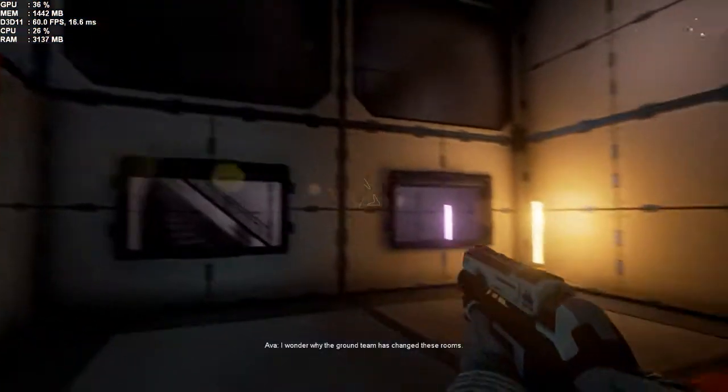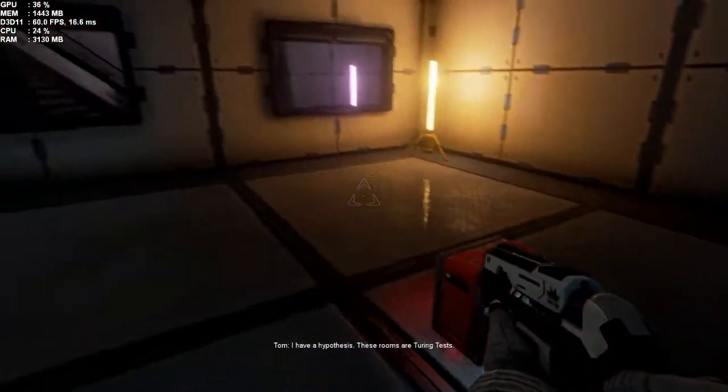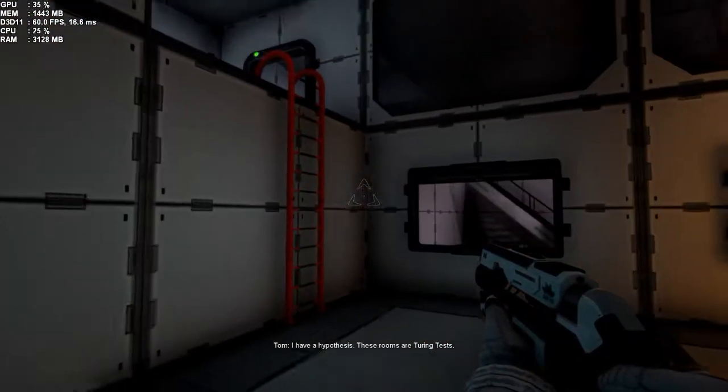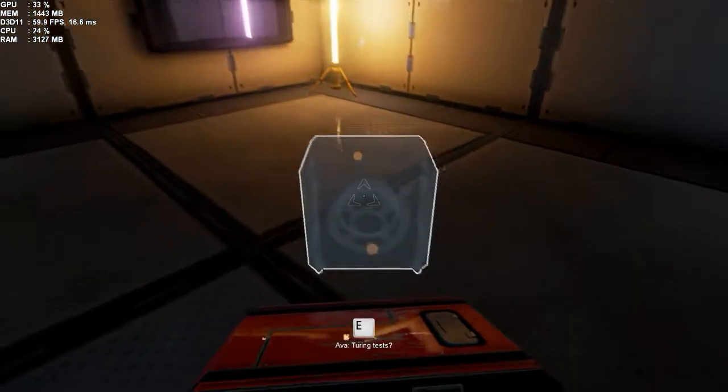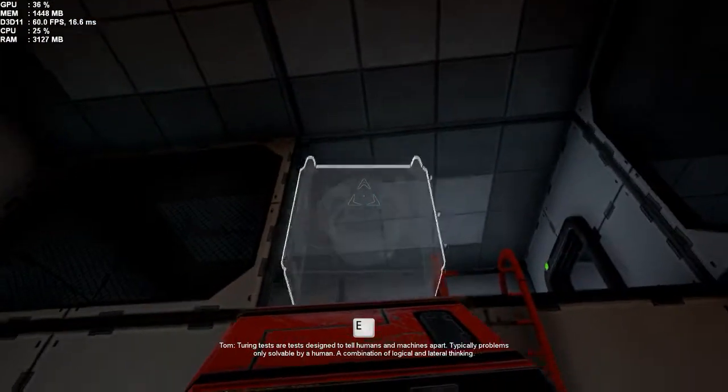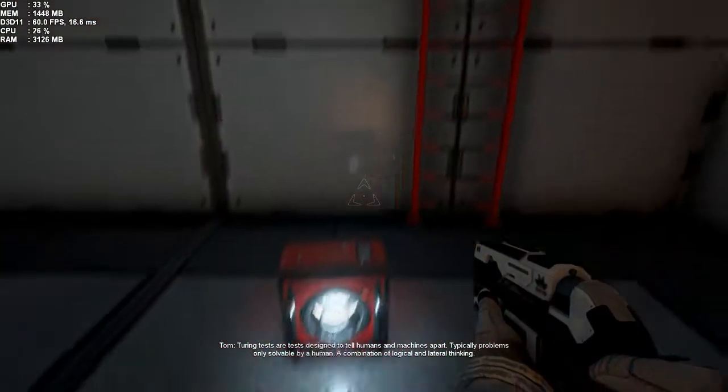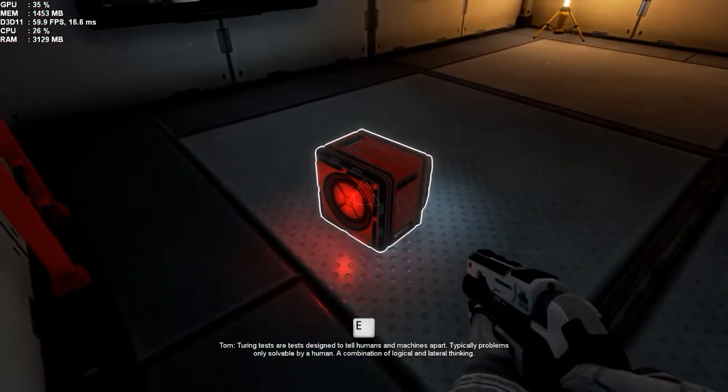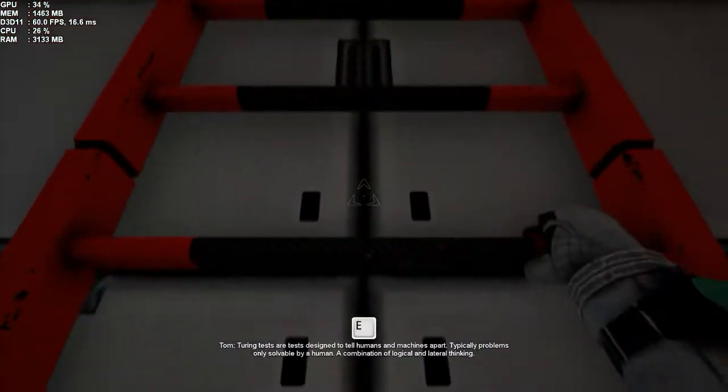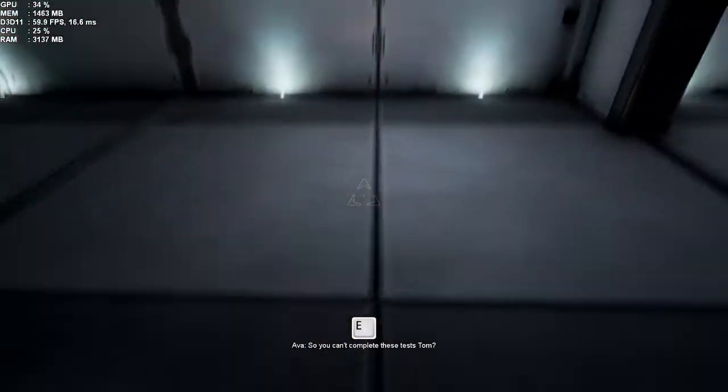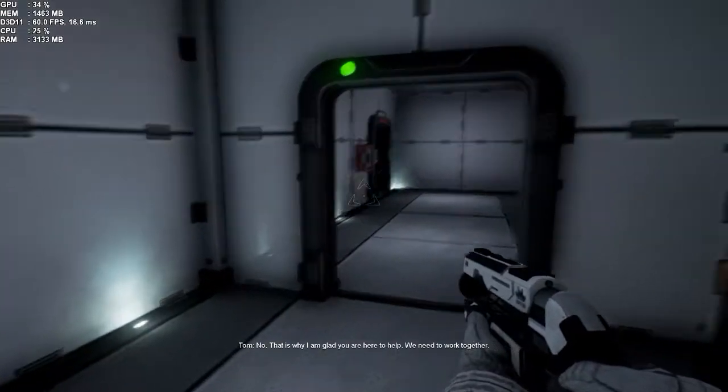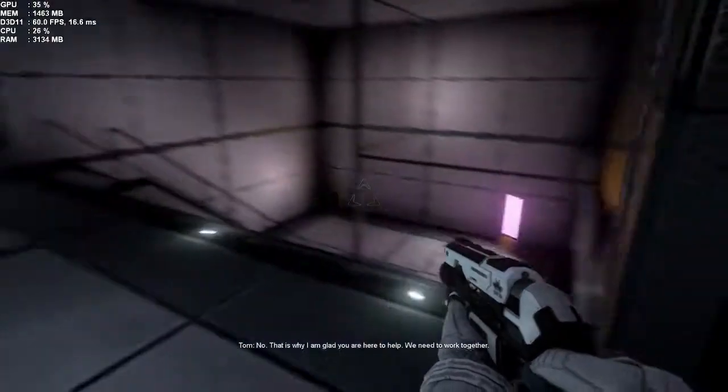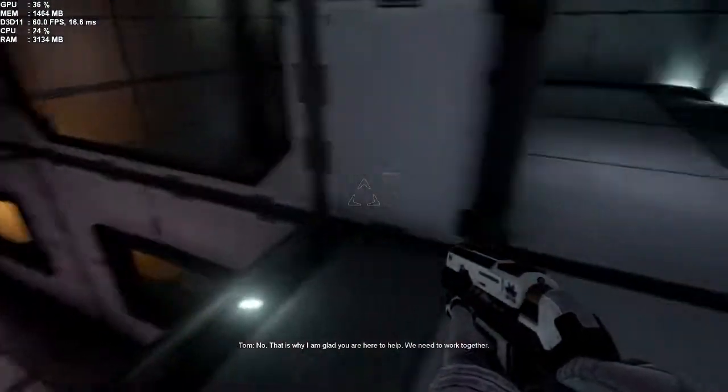I wonder why the ground team has changed these rooms. I have a hypothesis. These rooms are Turing tests. Turing tests? Turing tests are tests designed to tell humans and machines apart. Typically, problems only solvable by a human. A combination of logical and lateral thinking. So, you can't complete these tests, Tom? No. That is why I am glad you are here to help. We need to work together.